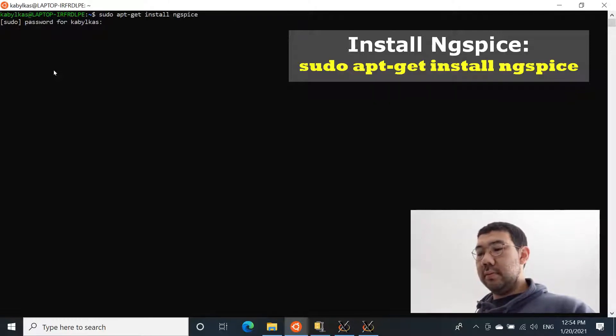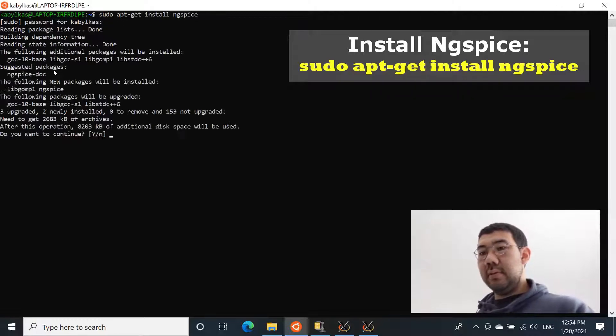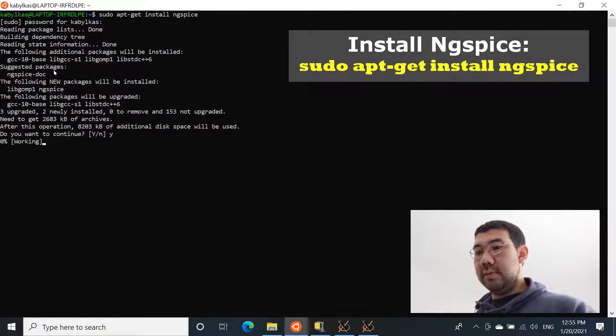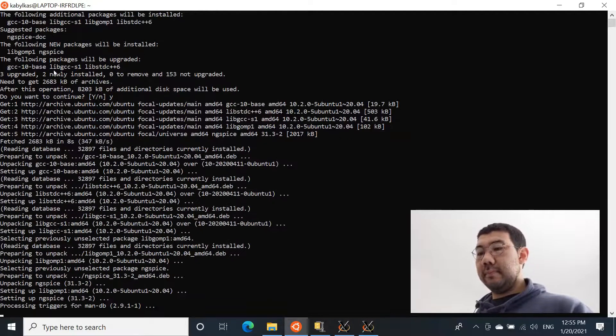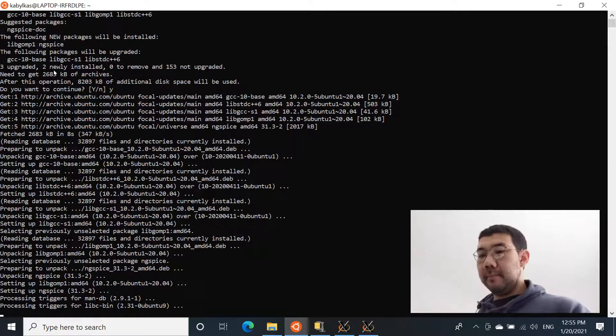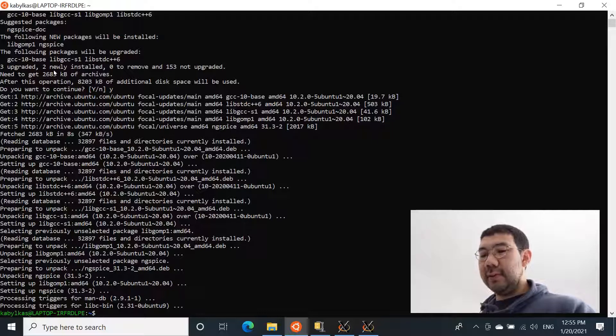So apt-get install ng-spice. Enter the password, and yeah, wait. Say yes and wait. Okay, now we have it installed.